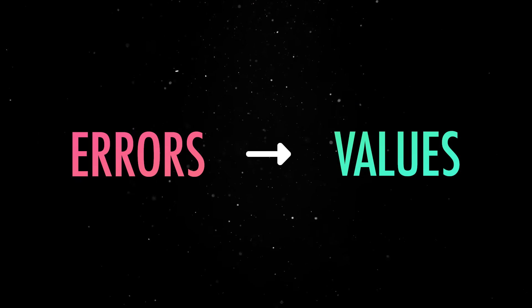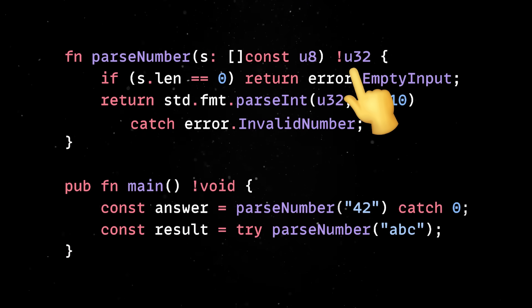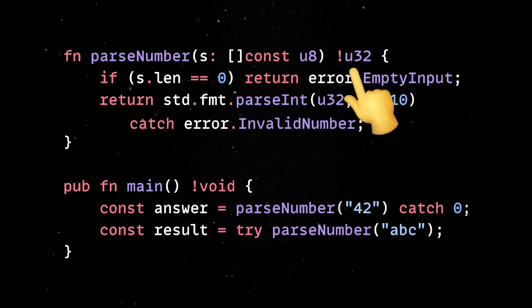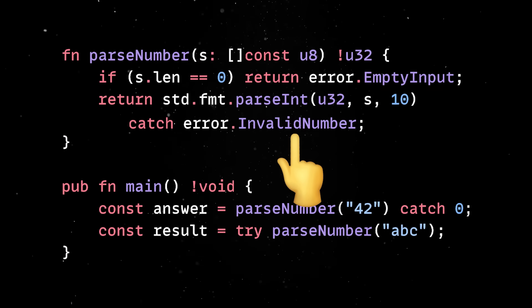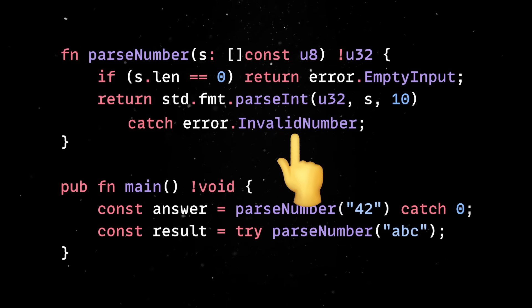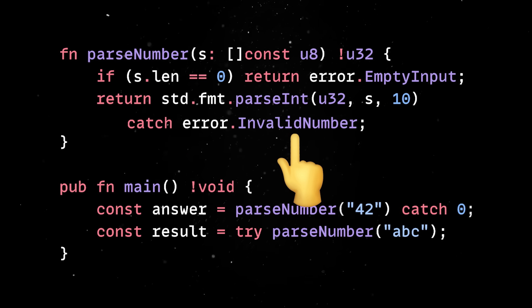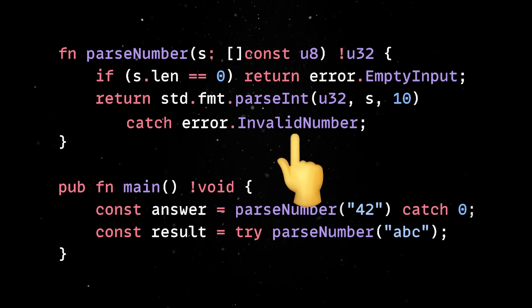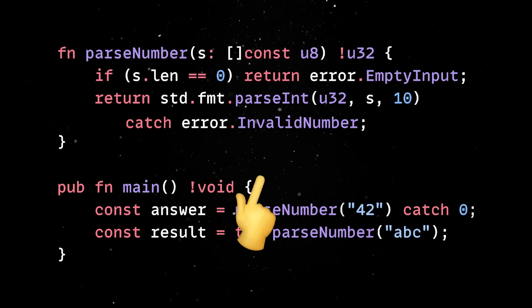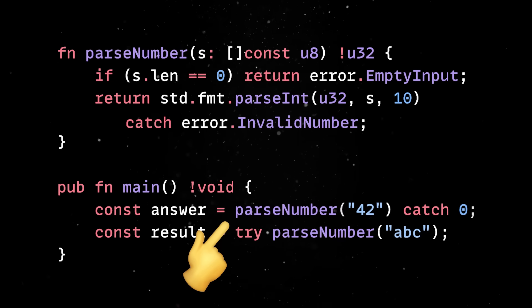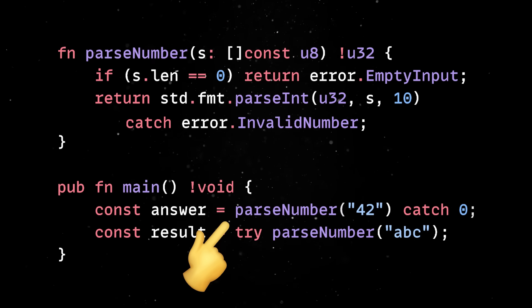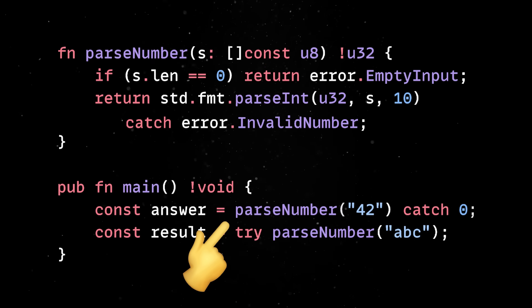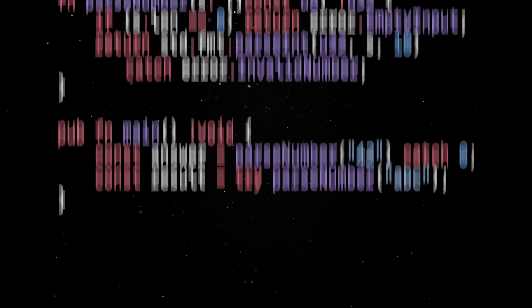Functions that can fail return an error union type, which explicitly says that the function either returns a value of type T or one of these specific errors. When you call such a function, you can't ignore the possibility of failure because the compiler forces you to handle it. So you can either use a try statement to propagate the error up the call stack or a catch to deal with it right there. This makes error handling explicit in both the function's definition and every place where it's called.